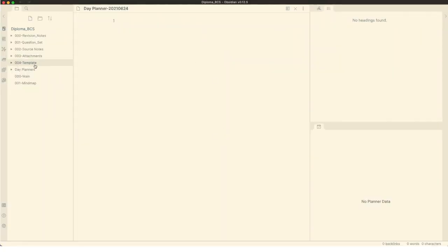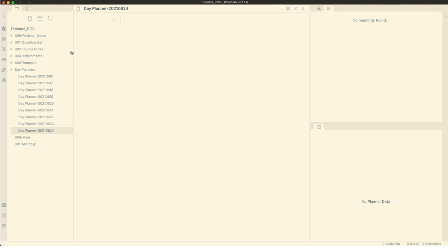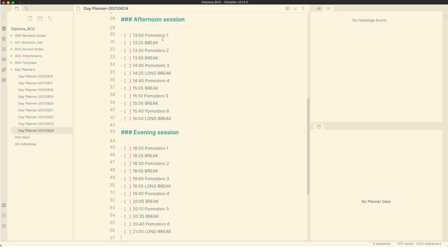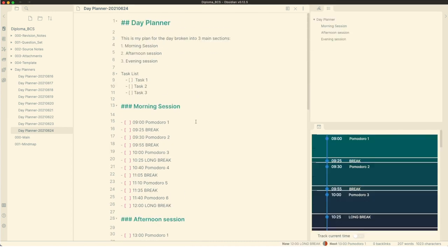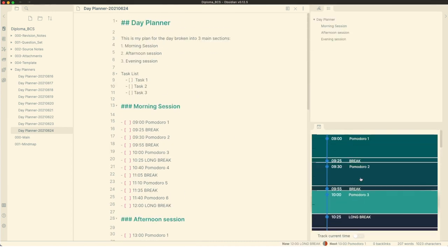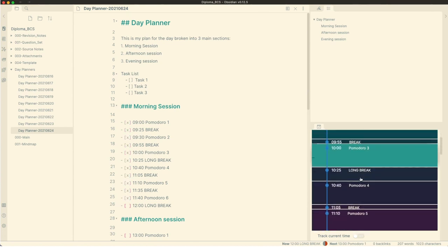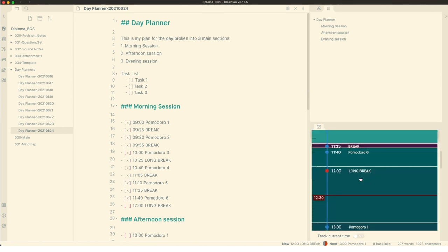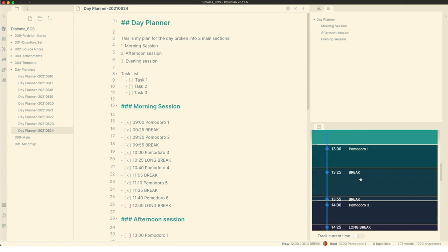When Obsidian starts, the Day Planner creates a note in the Day Planner folder. I created a Day Planner template based on the Pomodoro technique and I insert this template into this Day Planner note. This template breaks down my day into different Pomodoro blocks. I list the tasks for the day and move the incomplete tasks throughout each block as I finish a Pomodoro block.